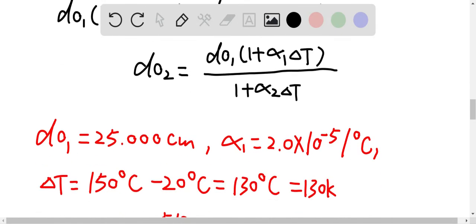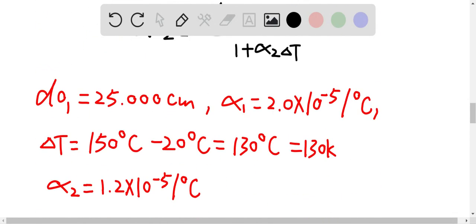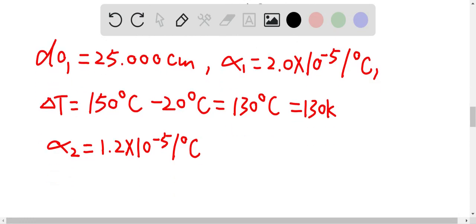We know the initial diameter for the brass pistons is 25.000 centimeters, and the coefficient of linear expansion for the brass pistons is 2.0 times 10 to the power of negative 5 per degree Celsius. The changing temperature is between 20 degrees Celsius and 150 degrees Celsius, which is 130 degrees Celsius, or equivalently 130 Kelvin. And alpha 2, the coefficient of linear expansion for the steel, is 1.2 times 10 to the power of negative 5 per degree Celsius.